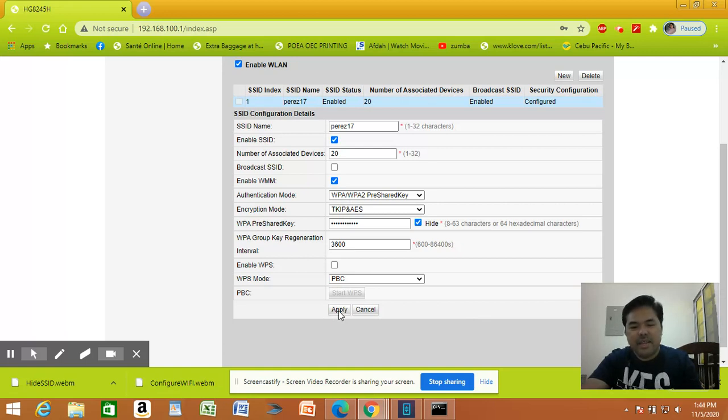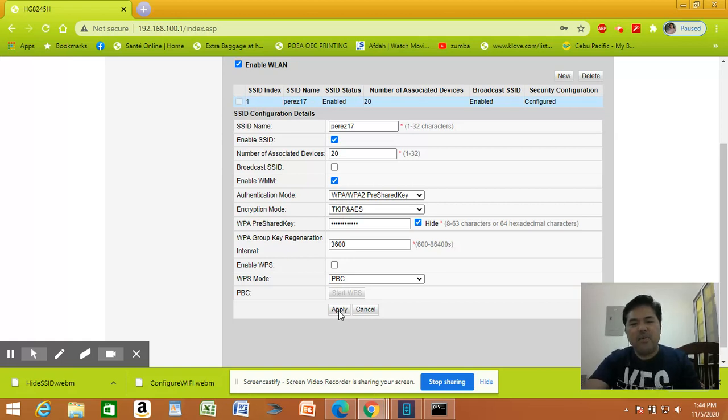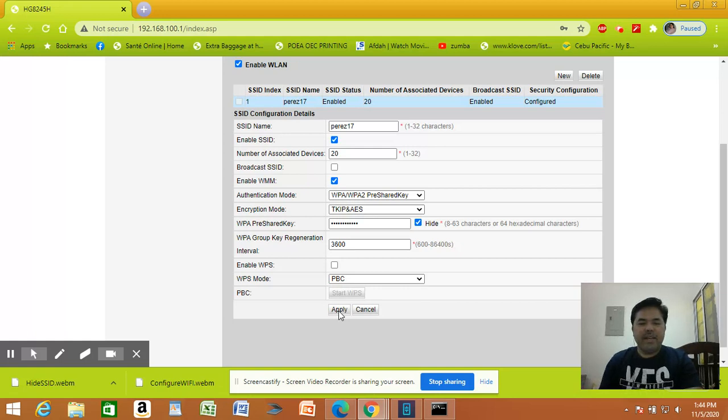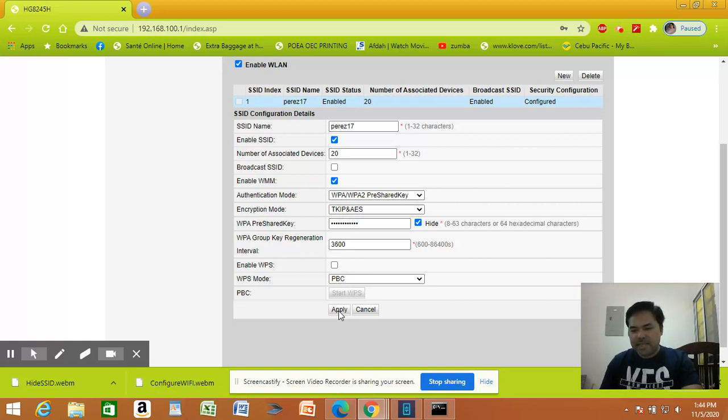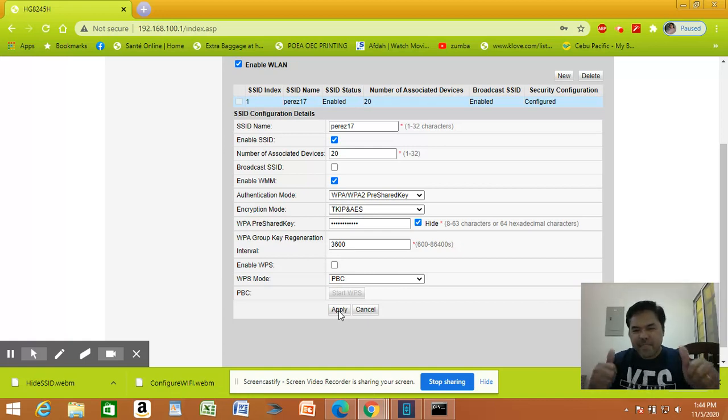So that's how we hide the Wi-Fi name. I hope you liked this video. Please like and subscribe and I'll see you around guys. Thanks for watching and bye bye.